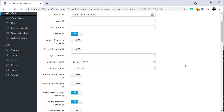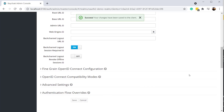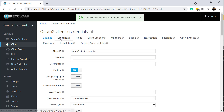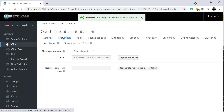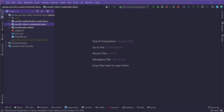After that, just click Save, and now you will see the Credentials tab. If we click on it, we can see a client secret which has already been generated for us. Just copy this value — we will use it in our Spring Boot application later. So we have completed the Keycloak configuration part.